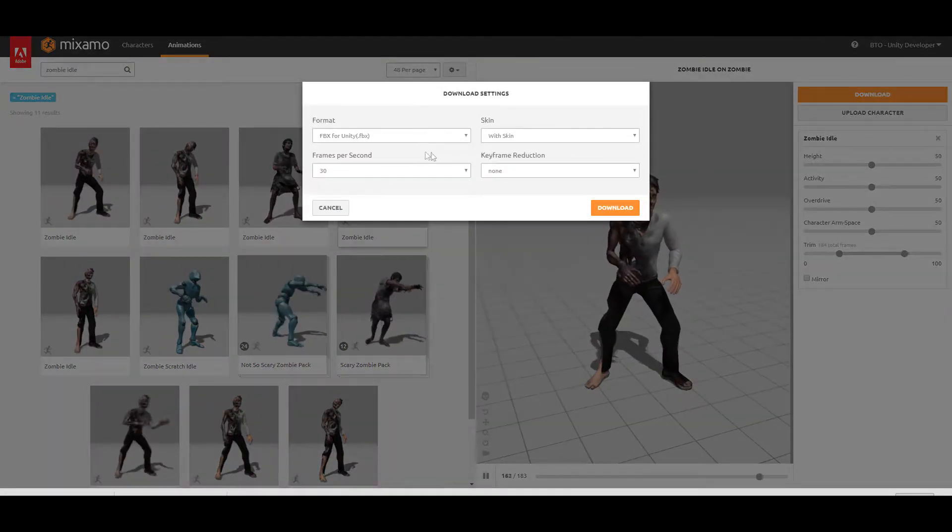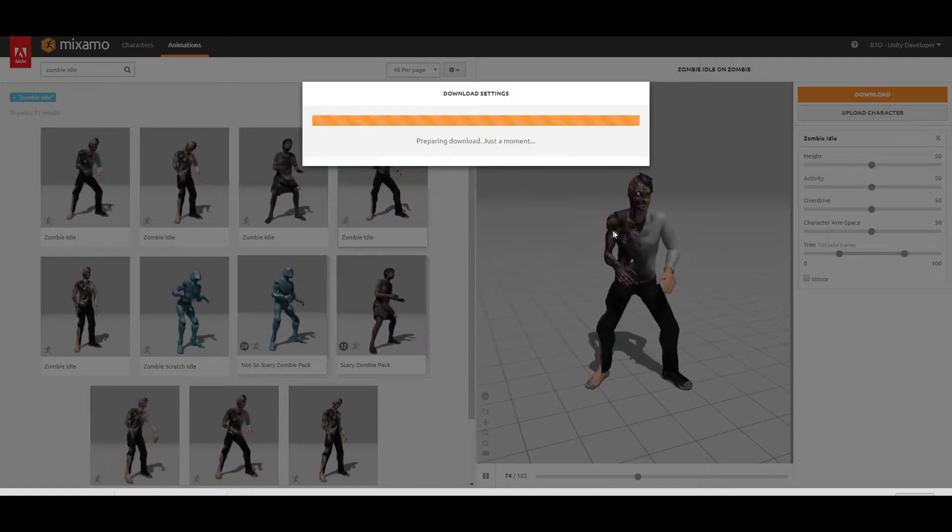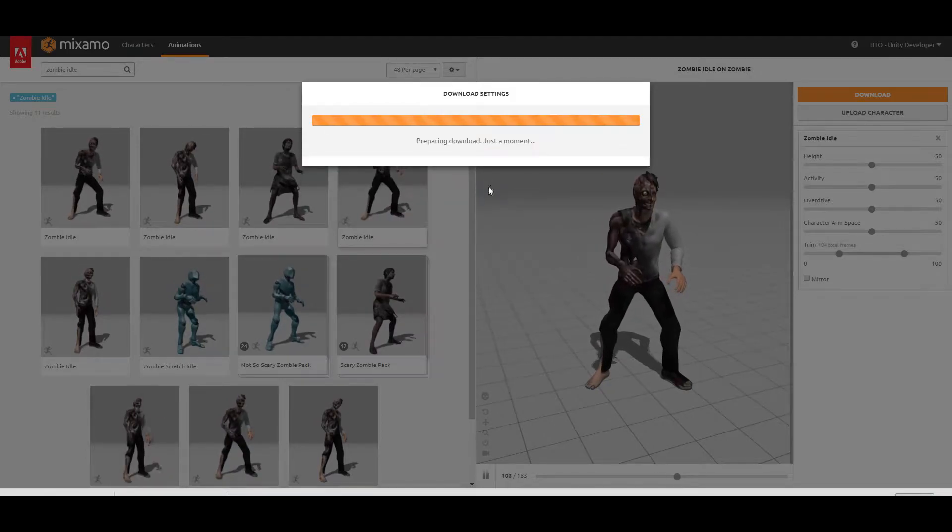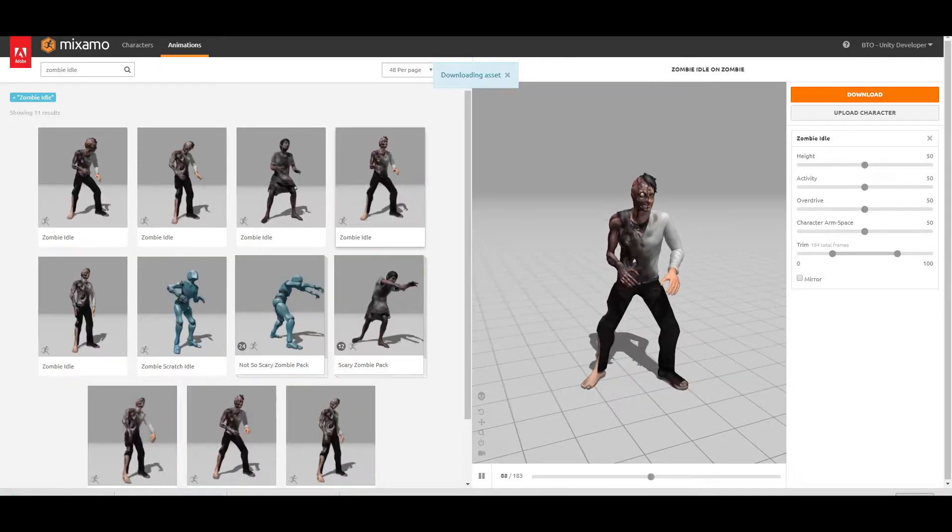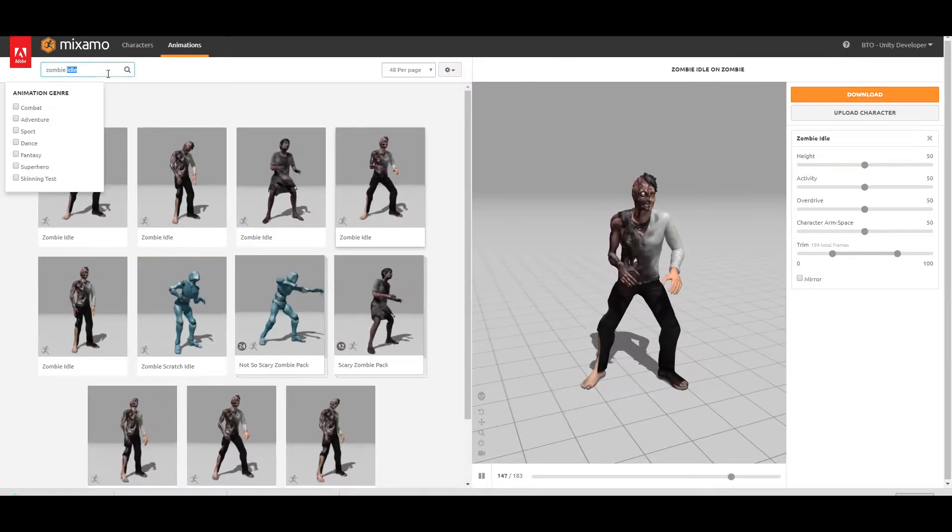You can choose without or with skin, it doesn't really matter. Hit the download button. It's downloading now our idle animation.